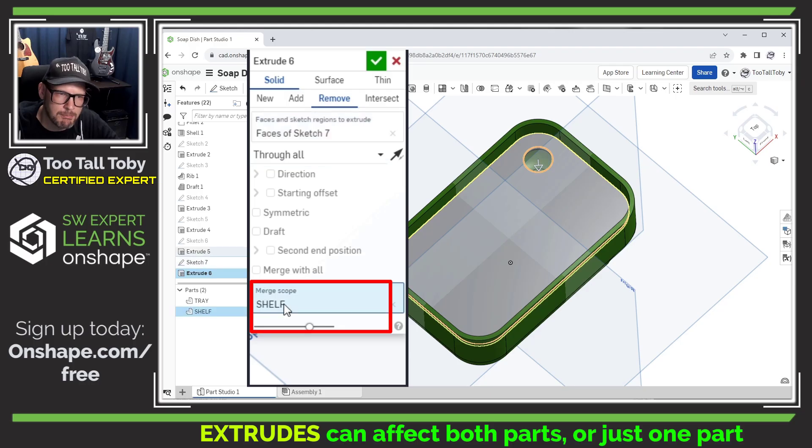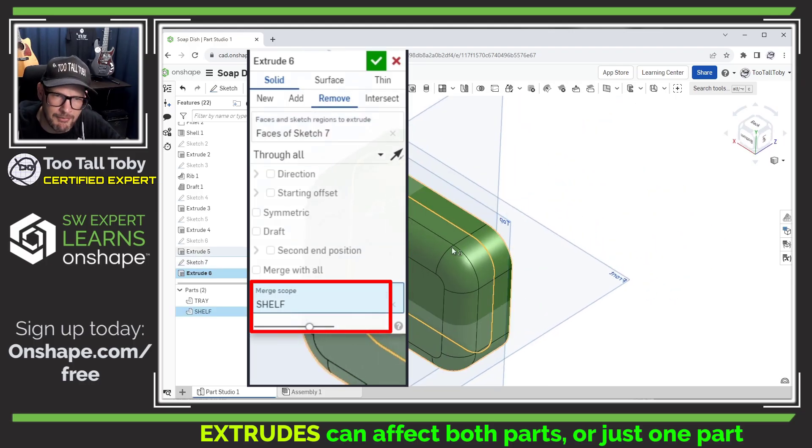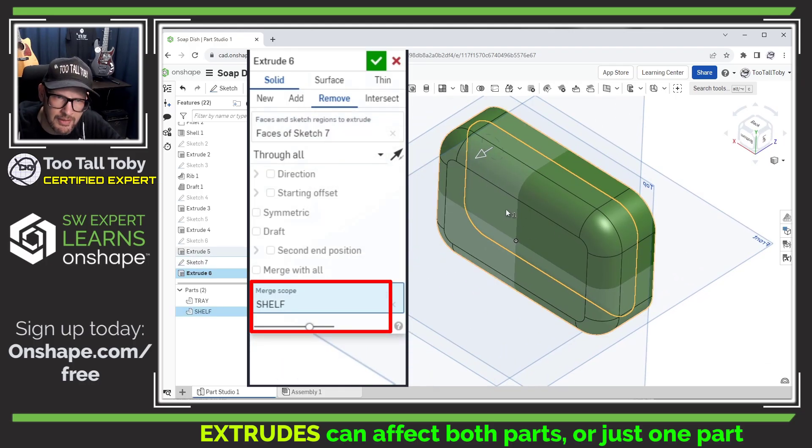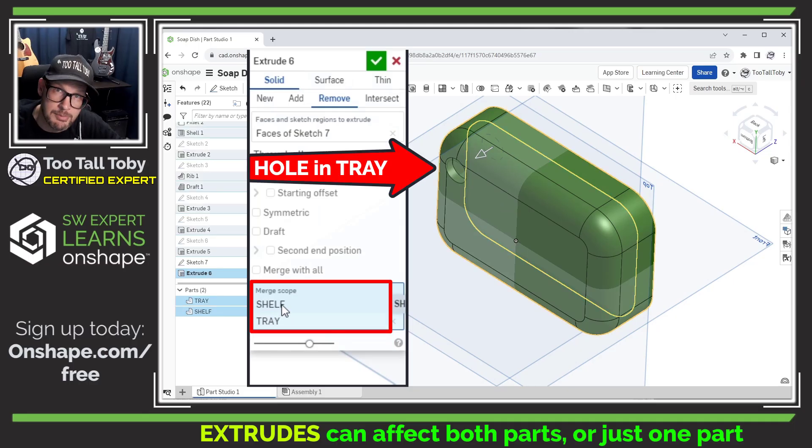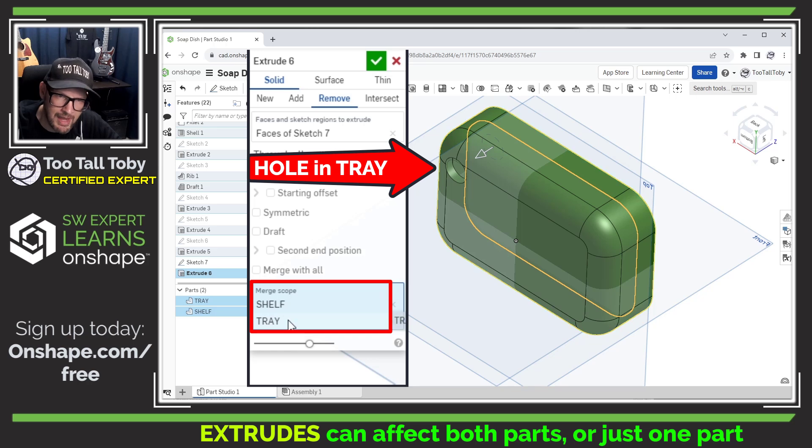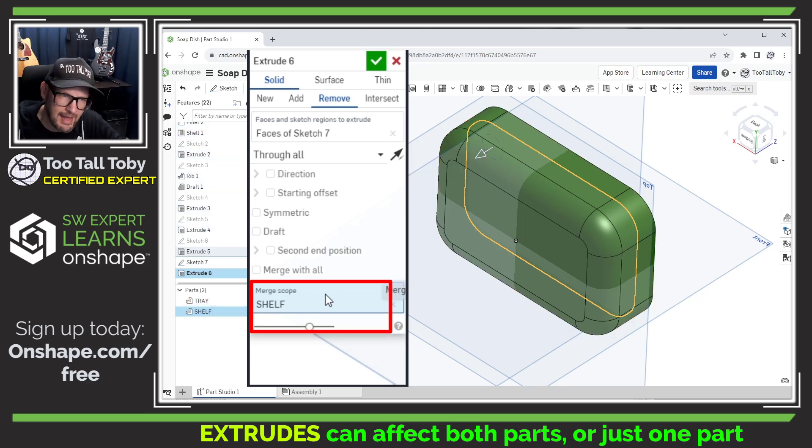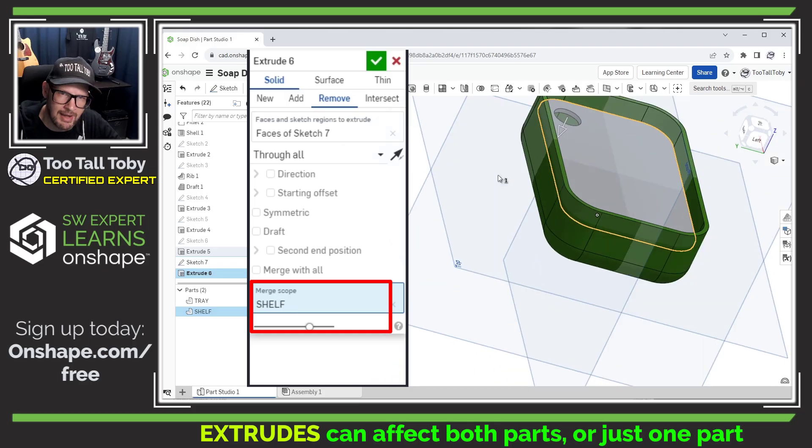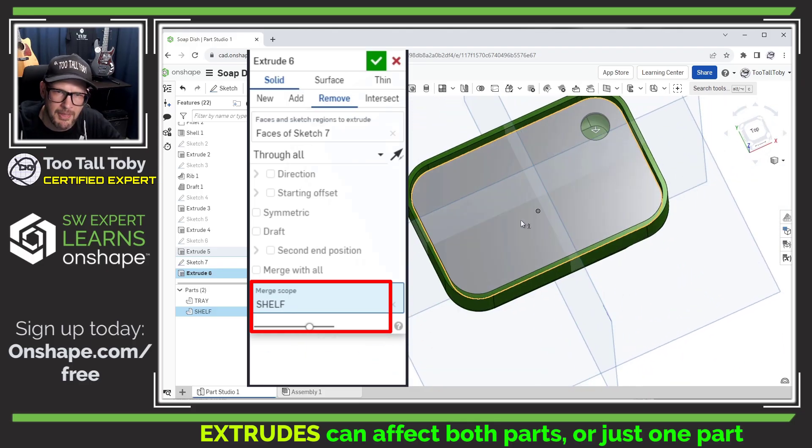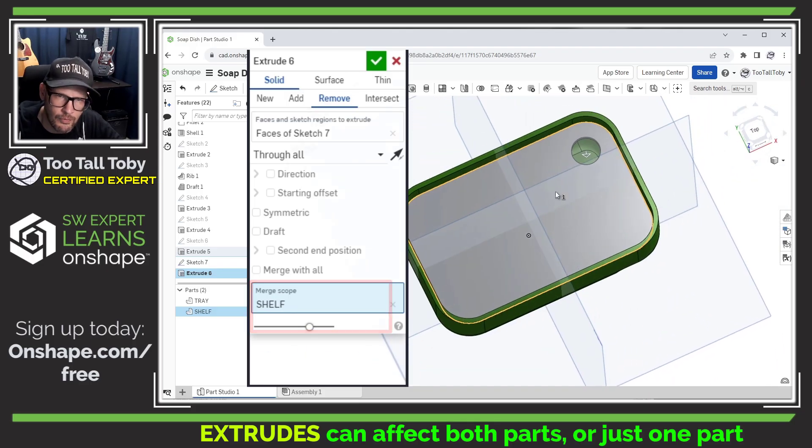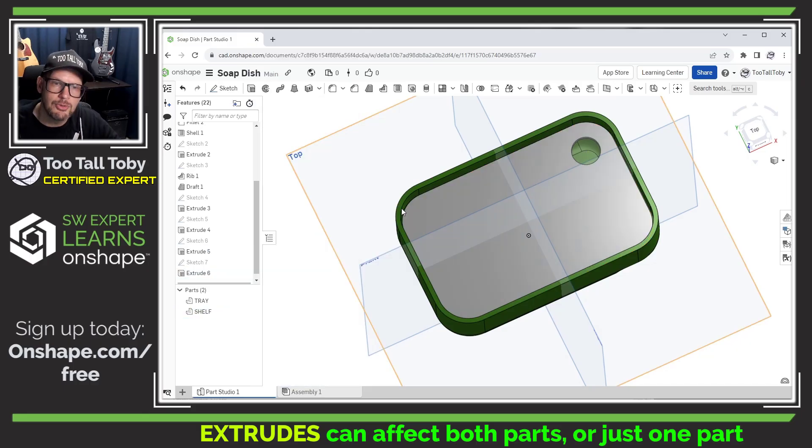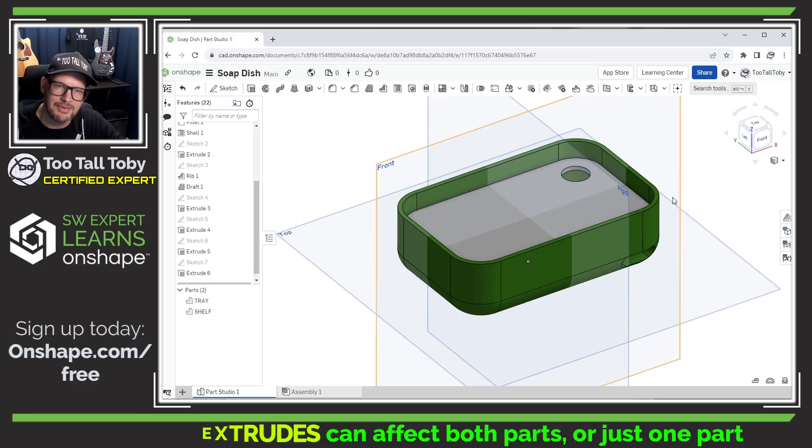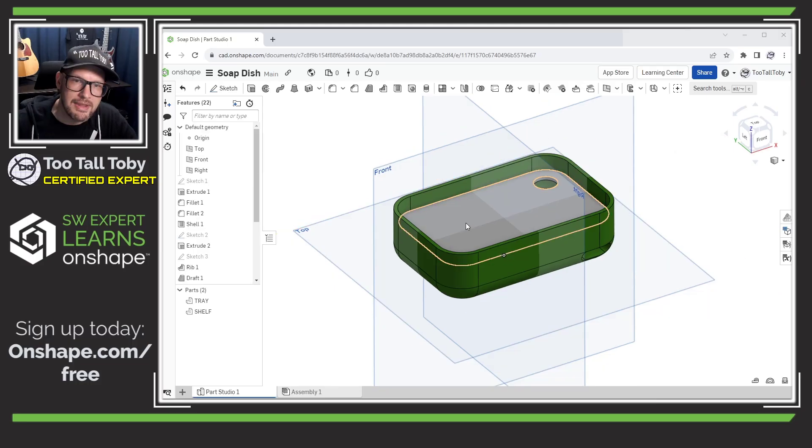But you'll notice down here at the bottom, I have this option for merge scope. And so in the merge scope, if I were to choose this part as well, the tray, you see that now the merge scope shows me that this feature is affecting both the shelf and the tray. Or if I click on the tray again, that is removed from the merge scope. And now that cut extrude is going through wall, but that cut extrude is only going to affect the shelf. So these are some tools that you use when you're designing your parts together in Onshape.